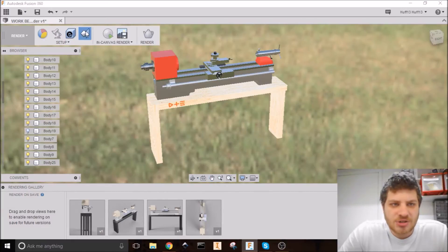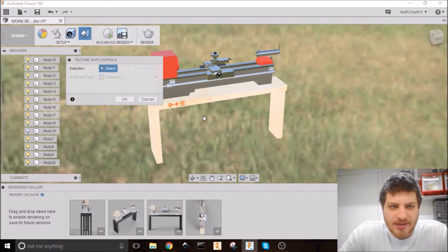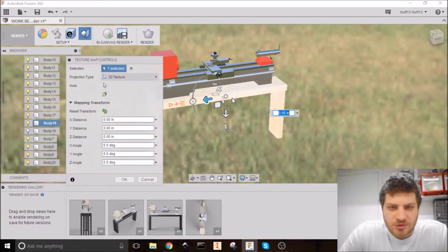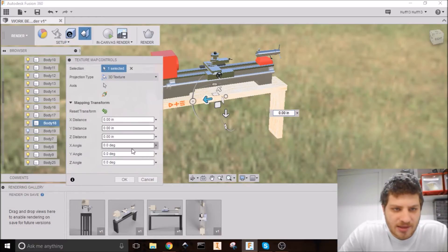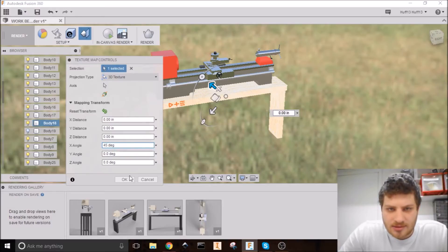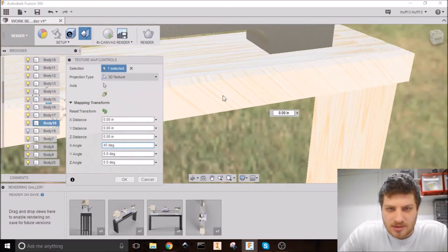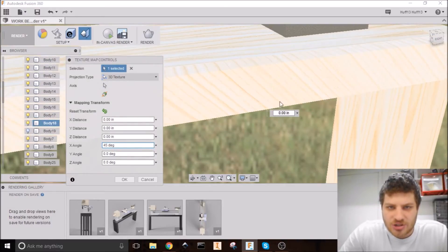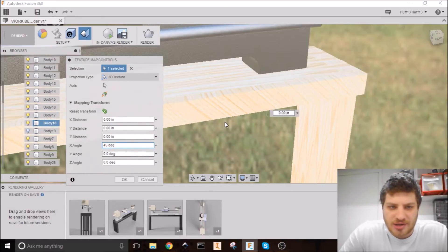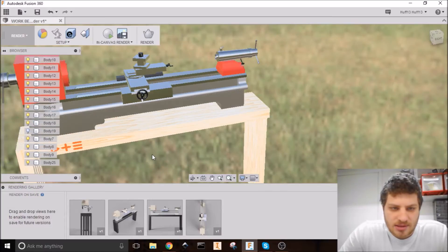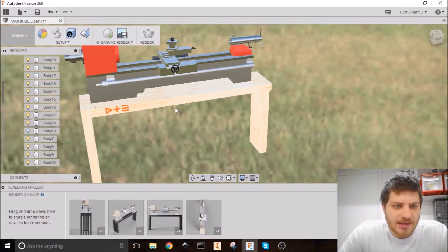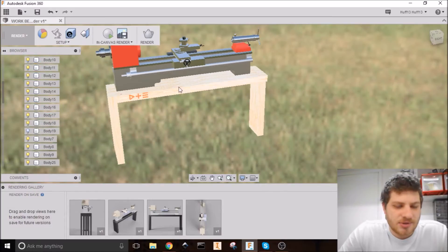Now this texture map controls button lets you change like the direction of the wood grain. I've never felt a need to do that. You can see here, like, it just changed the direction there. You might run across a time to use that, but I never have.